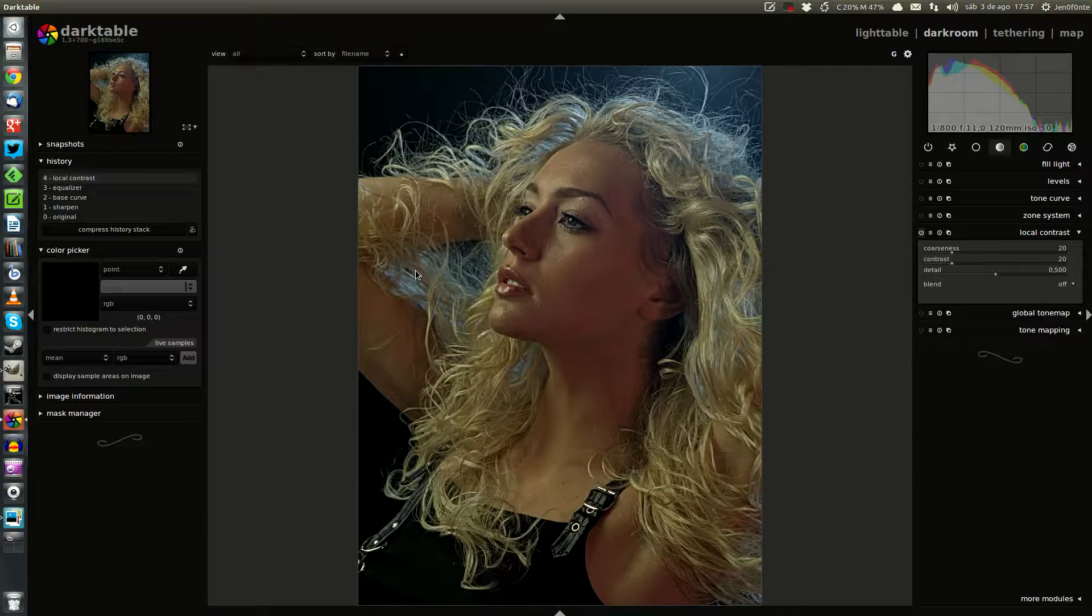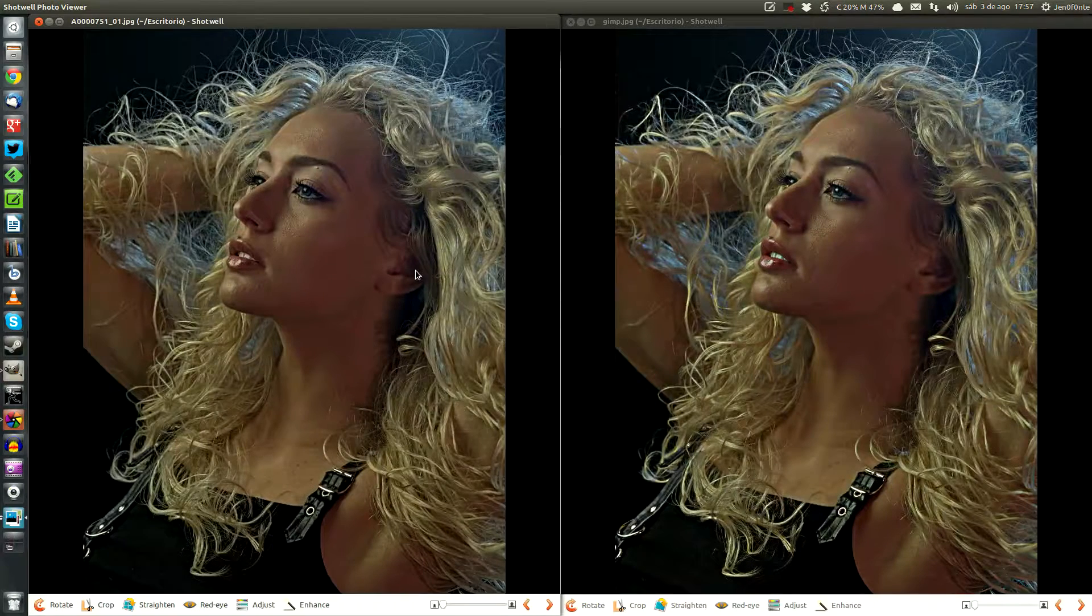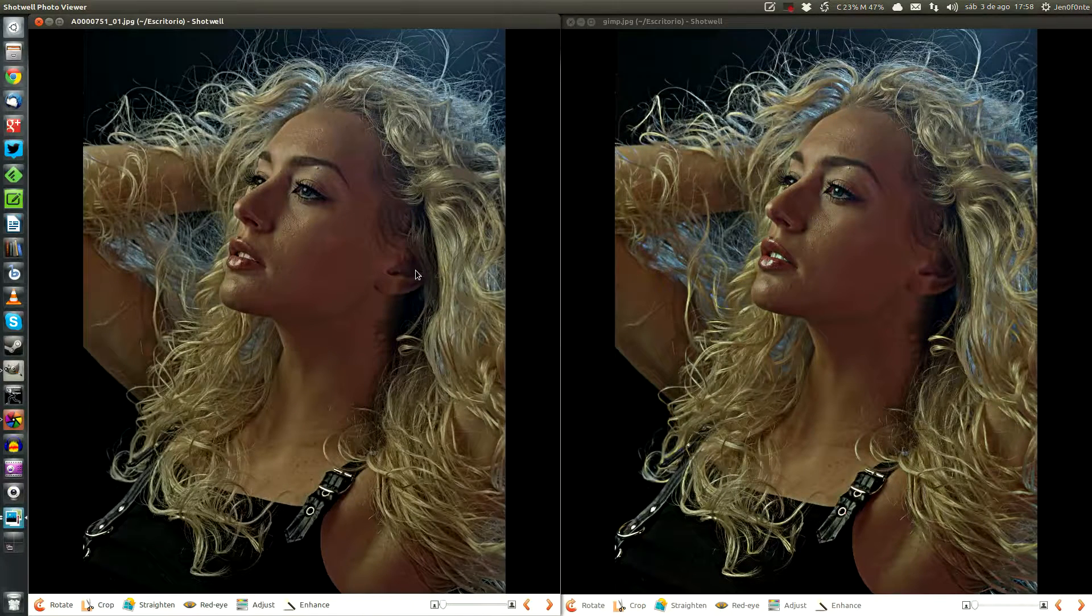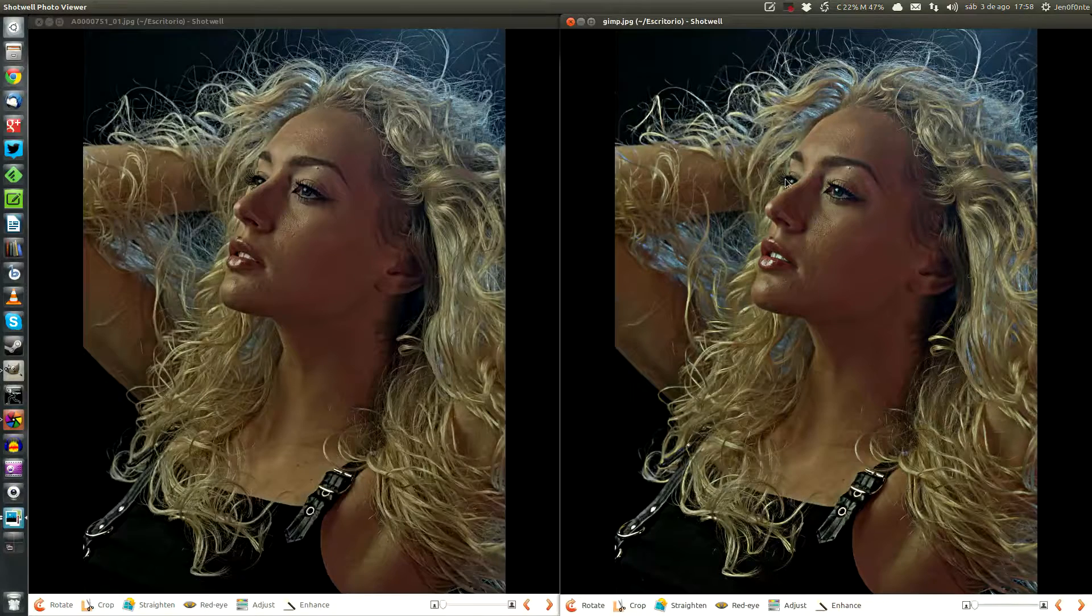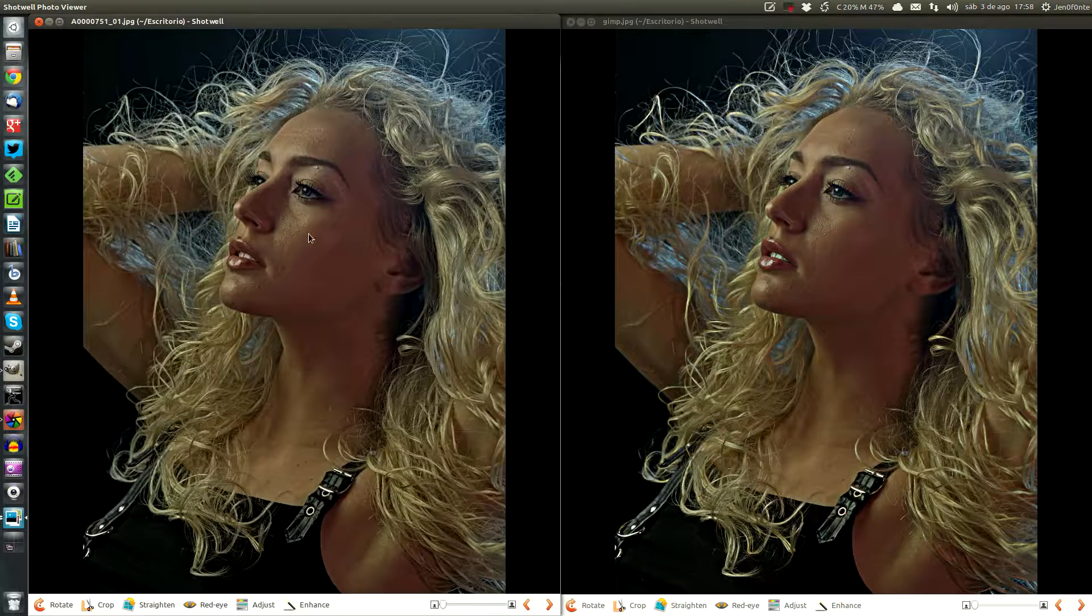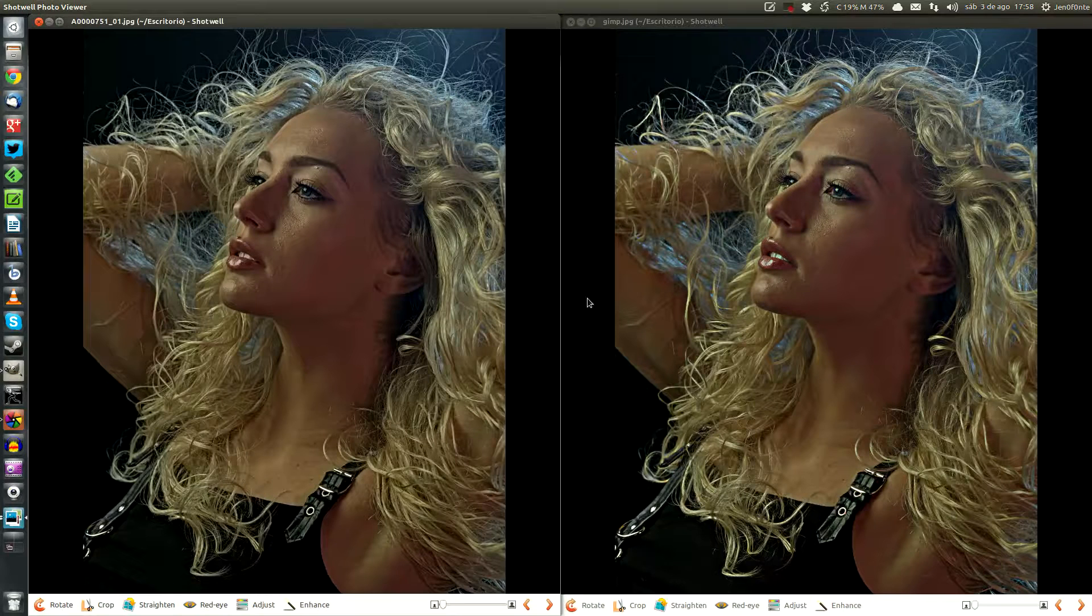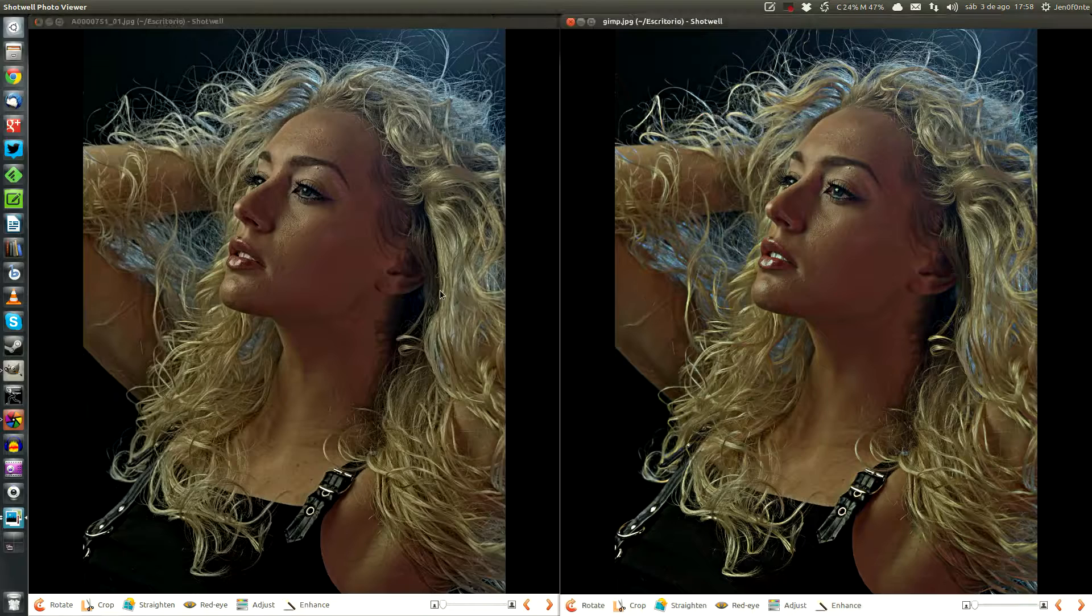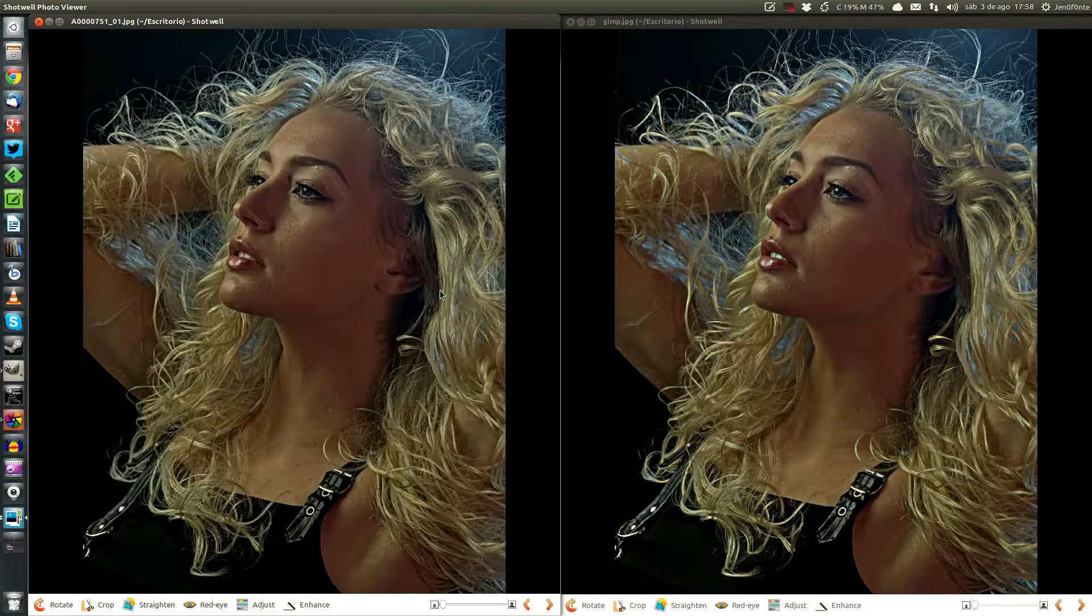And we can compare it with the results in GIMP and Darktable. Here, at the right, we have the GIMP result. And here, on the left, we have the Darktable one. You can see, we have almost the same results in both images. So Darktable is doing a quite good job.